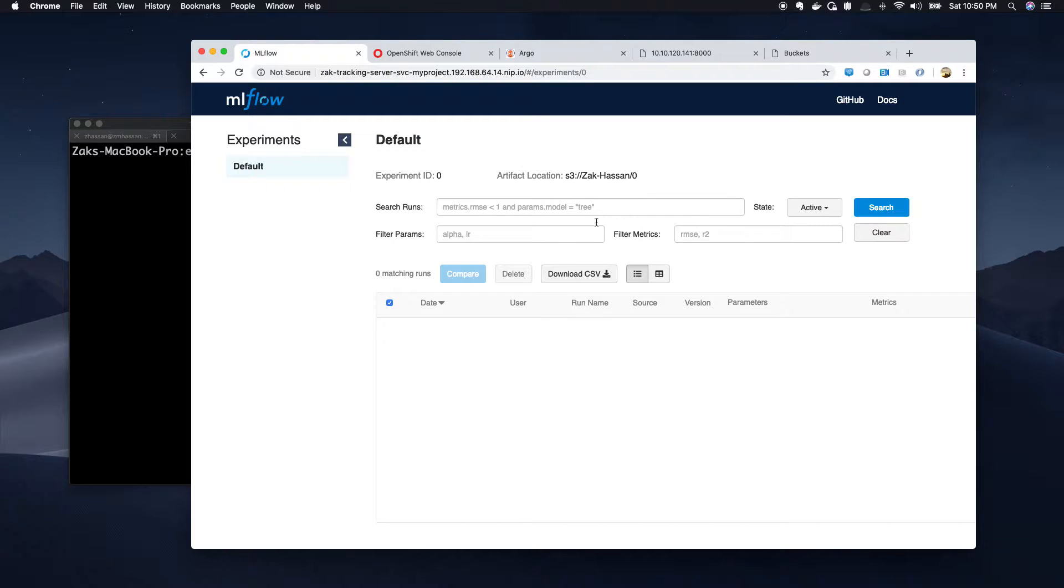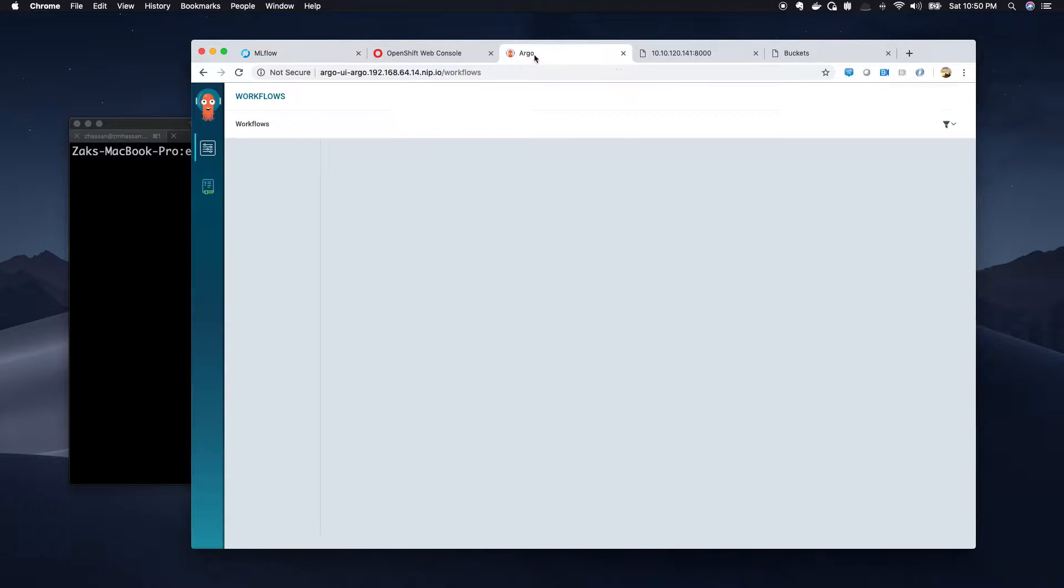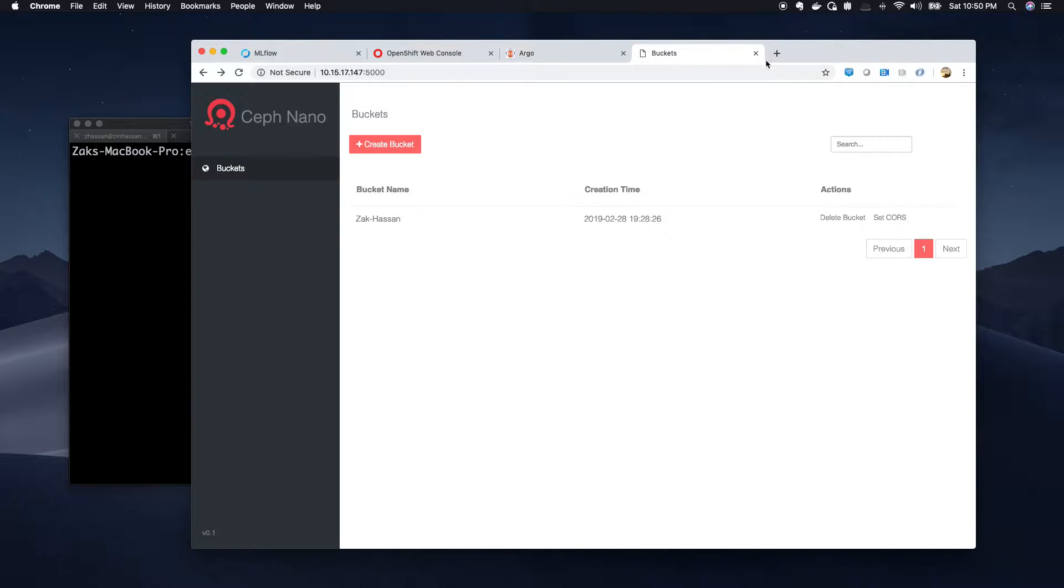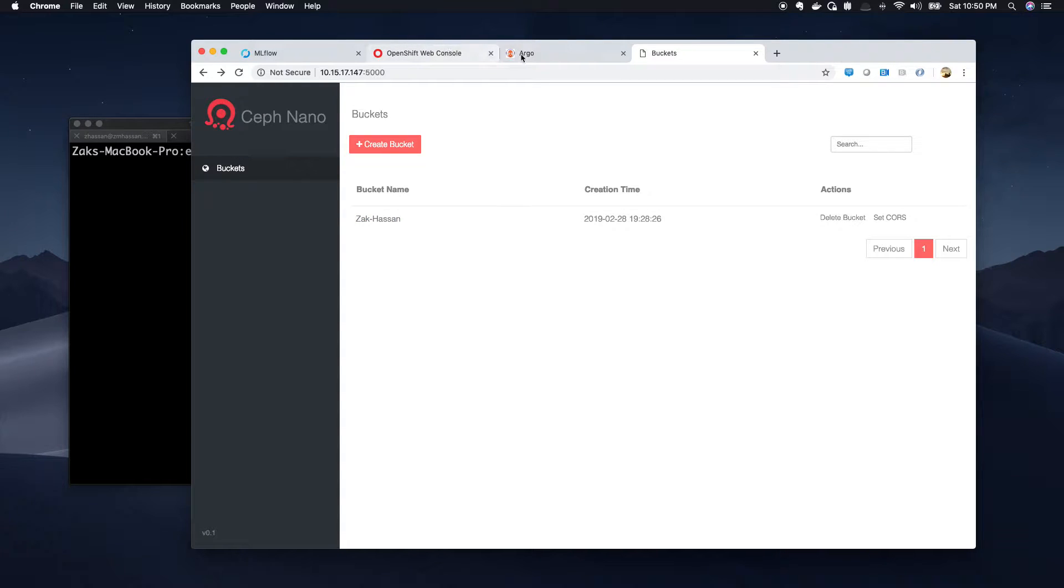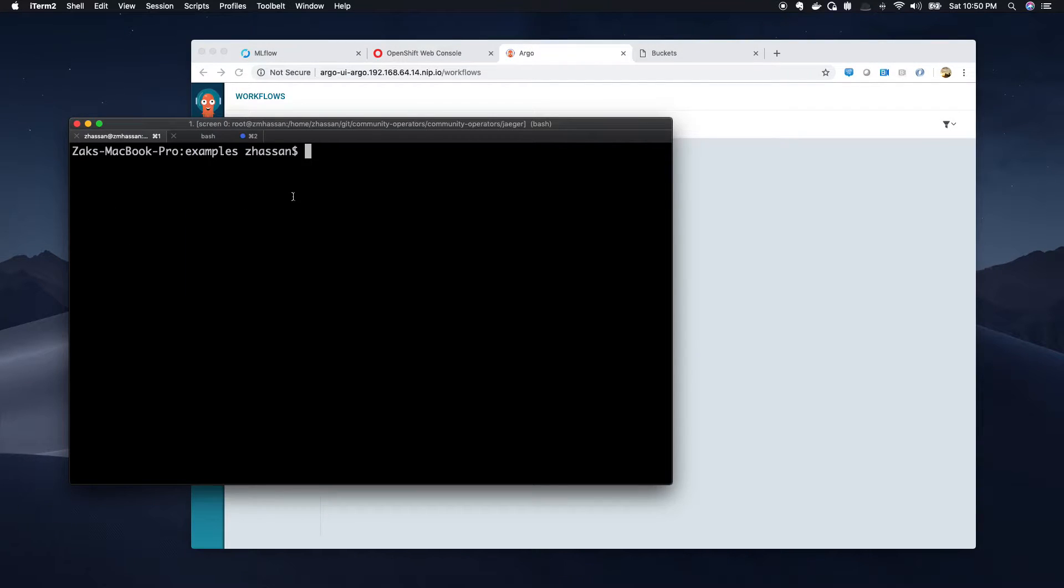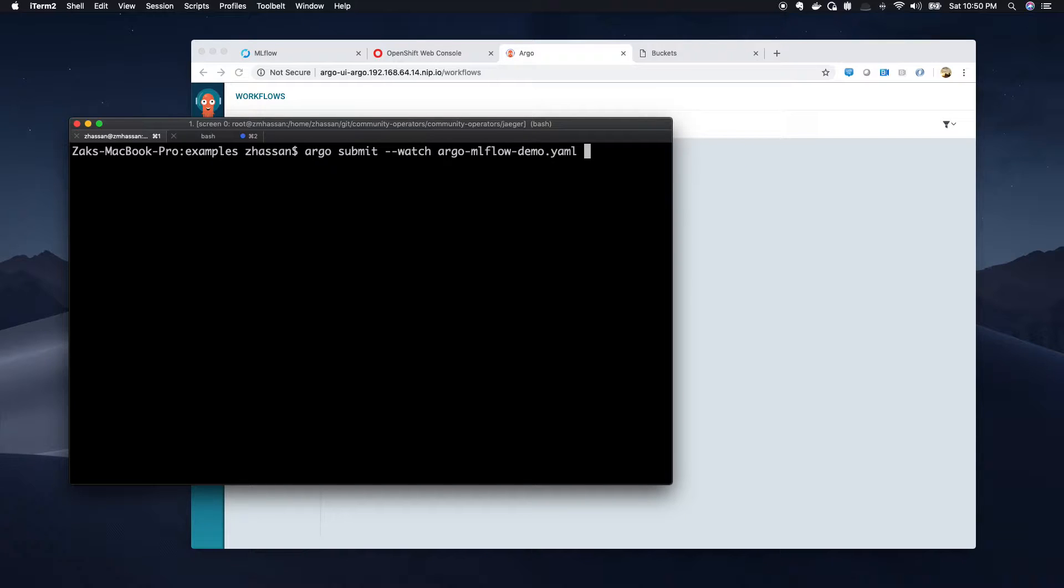So today I'm going to be demonstrating MLflow integration with Argo. We're going to run a bunch of jobs and store our models and our experiment in MLflow, and we'll use Argo for our workflow. So let's run a workflow.